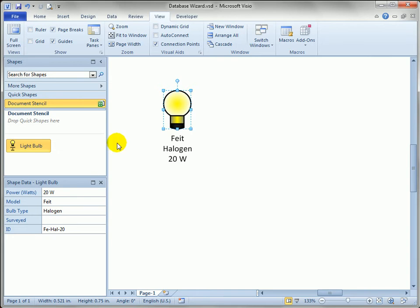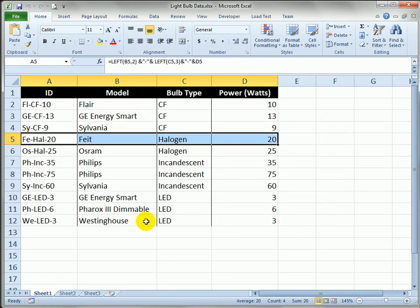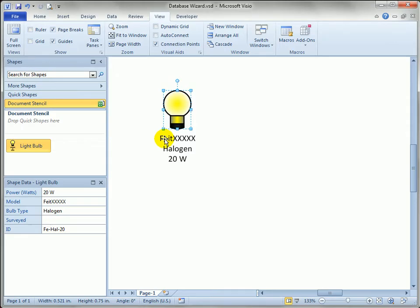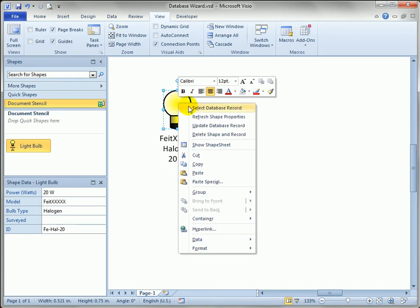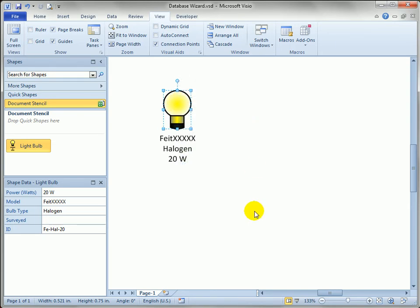Back in Visio, what if we go to the shape data field for this model and we edit it. I'm just going to do something really obvious like xxx and enter. Well if I look at Excel it still says Feit. So it'd be nice to be able to update the data source. If I right click and say update database record, watch what happens.